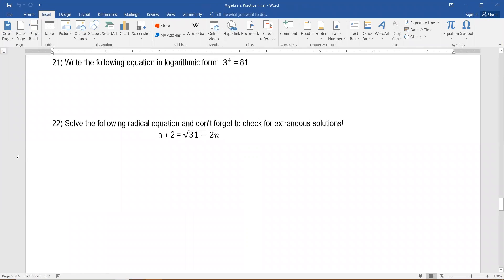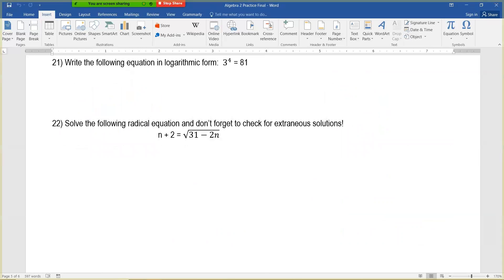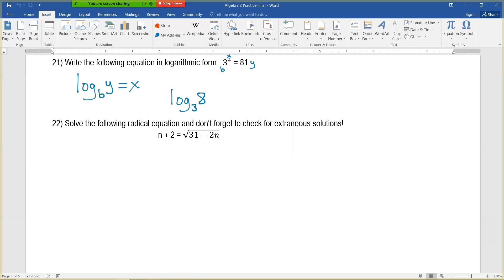Question 21: write the following equation in logarithmic form. Once you write it in log form, you're done. Label the parts: B to the X power equals Y, rewritten as log base B of Y equals X. Applying this: 3 to the 4th power equals 81, so log base 3 of 81 equals 4. That conversion is on your reference sheet. You're just rewriting it, nothing more.